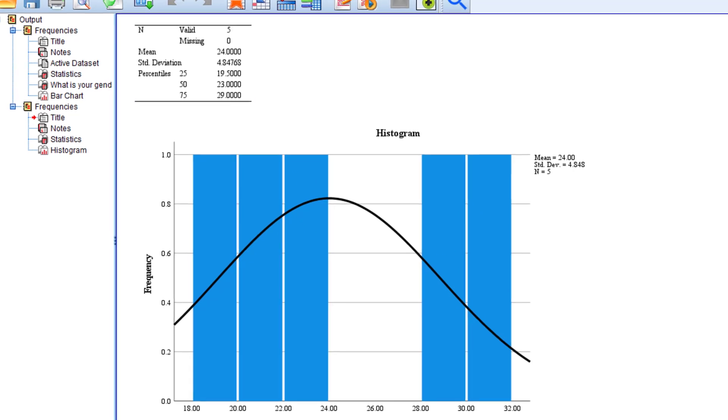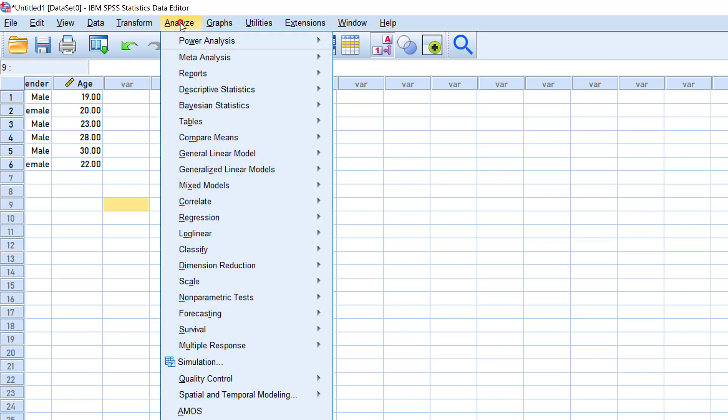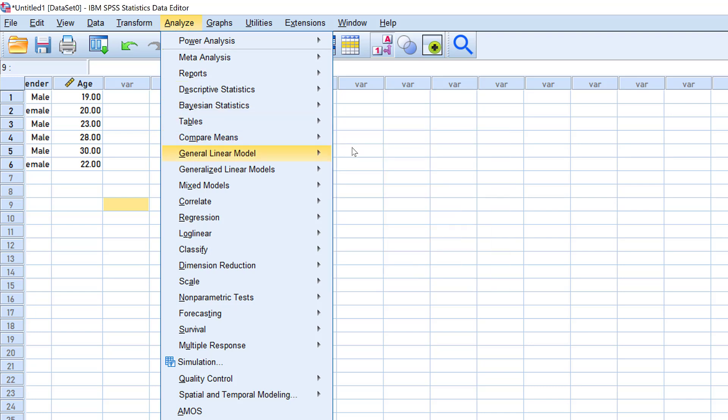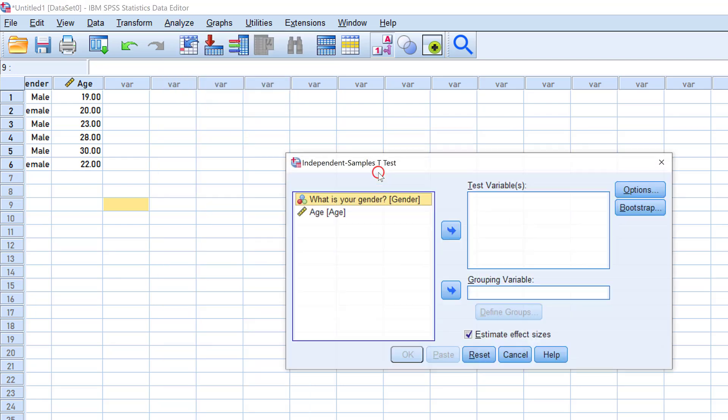If we want to run inferential stats, I can go to Analyze, and suppose I want to compare gender groups. I can do that from Compare Means, and from this list I can go to Independent Samples T-Test.